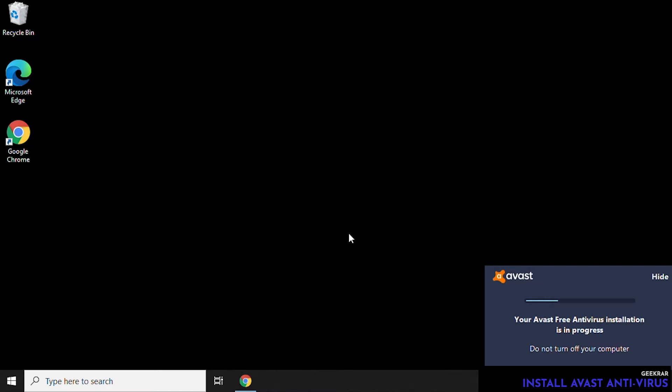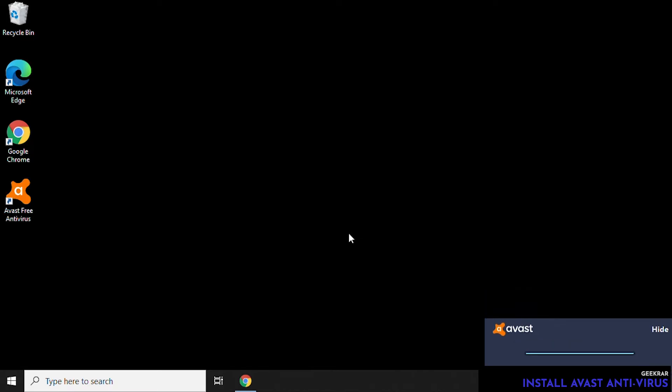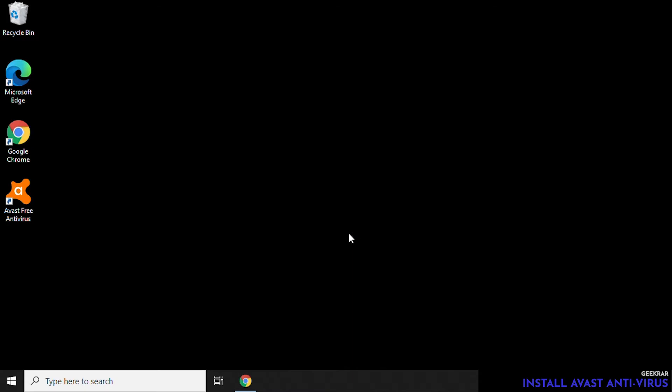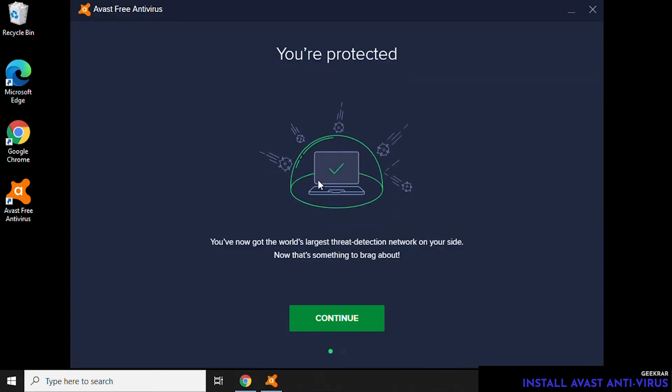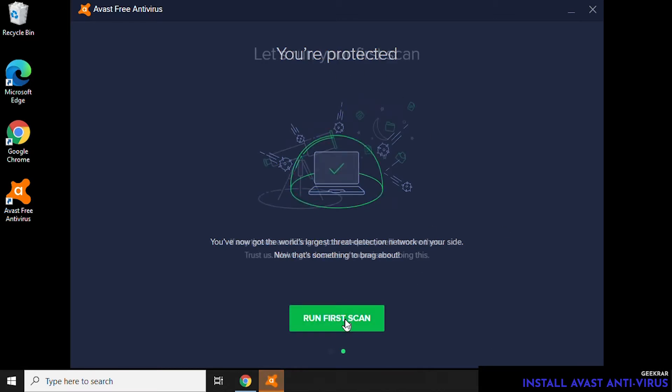Now it's going to download those components that are required on your PC and then begin to install each individual one. Again, based on your PC and the internet connection that you have, this might take a couple of minutes or a few minutes. You'll notice that we have a shortcut on the desktop now, so we can easily open up the application.